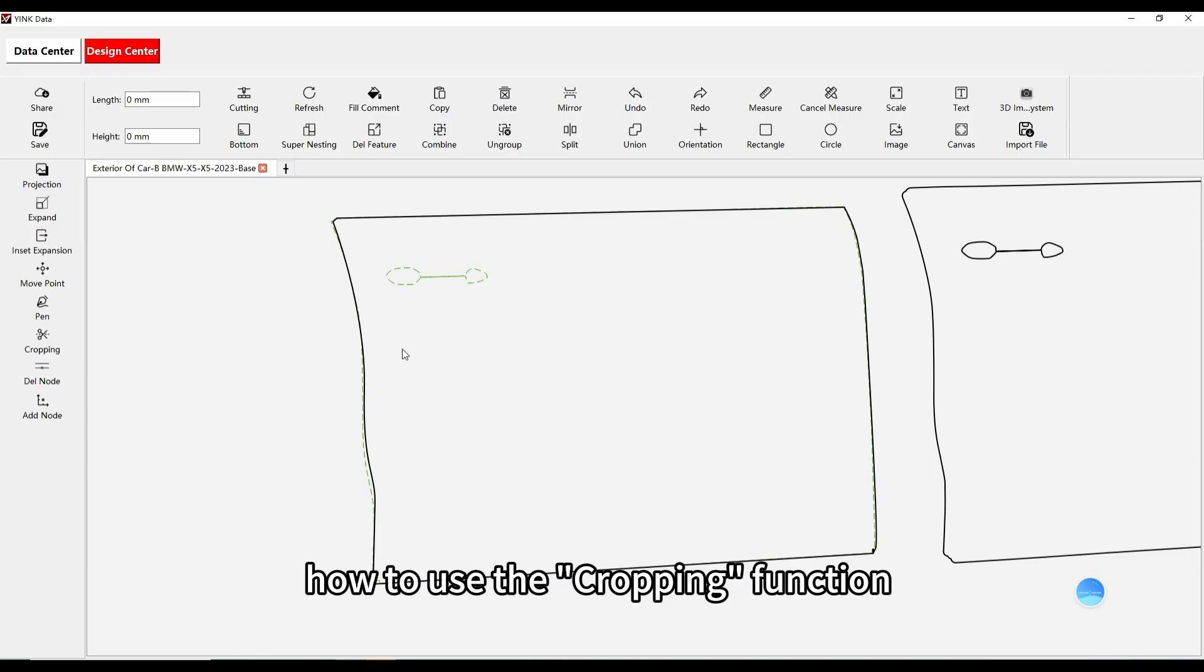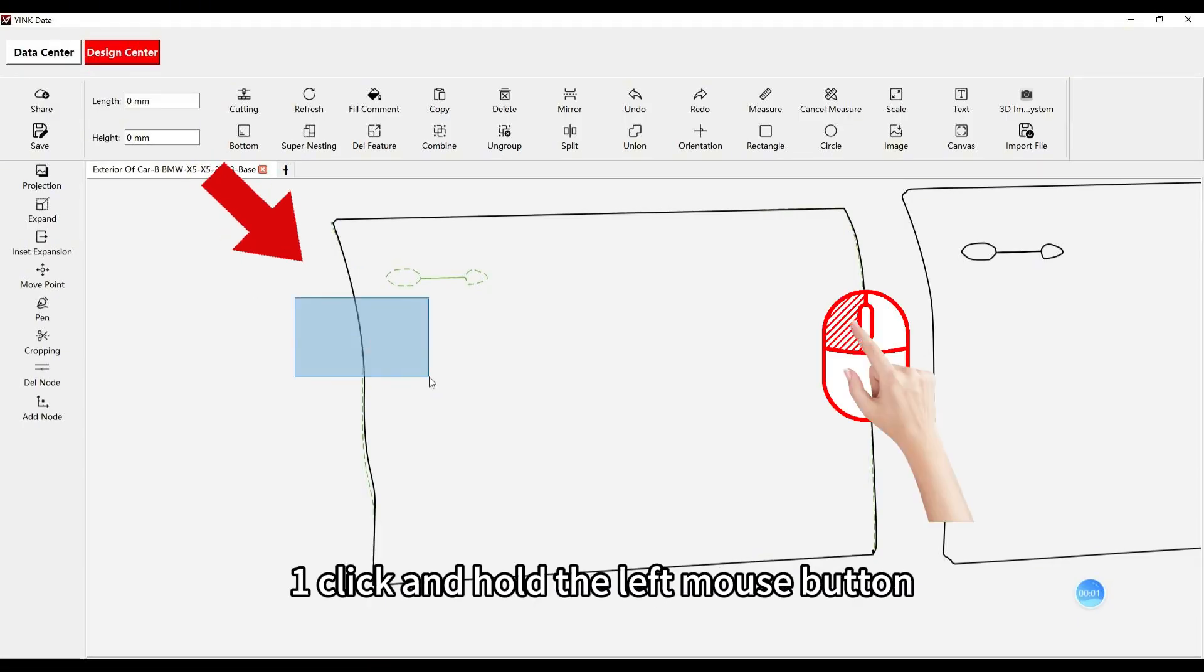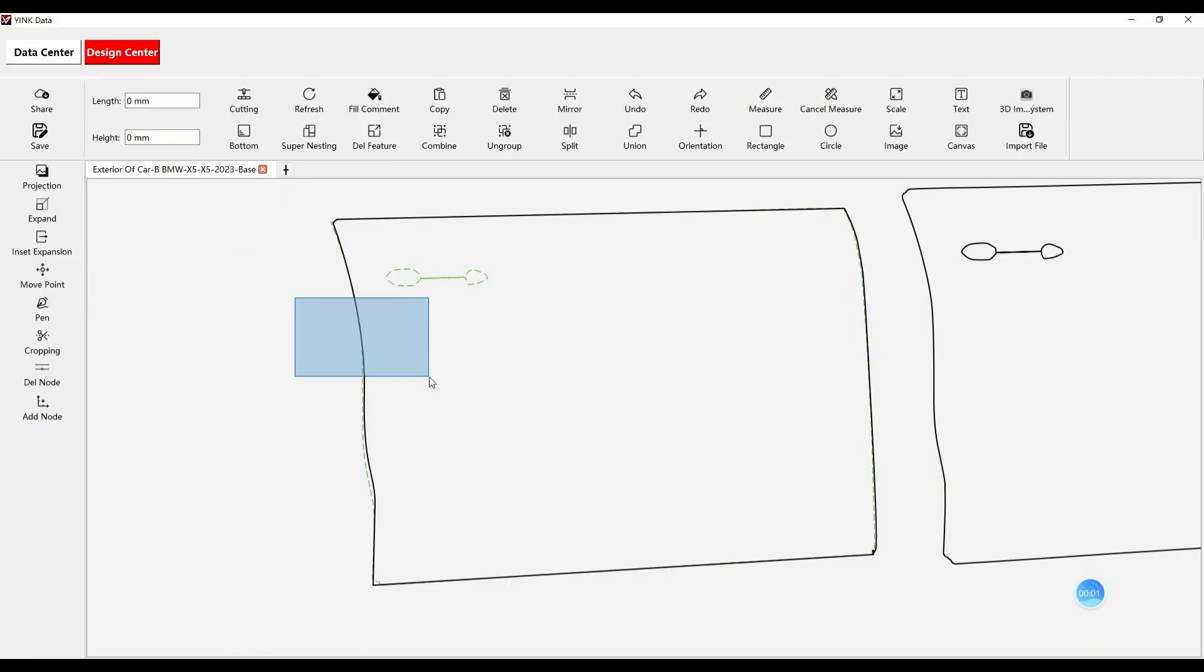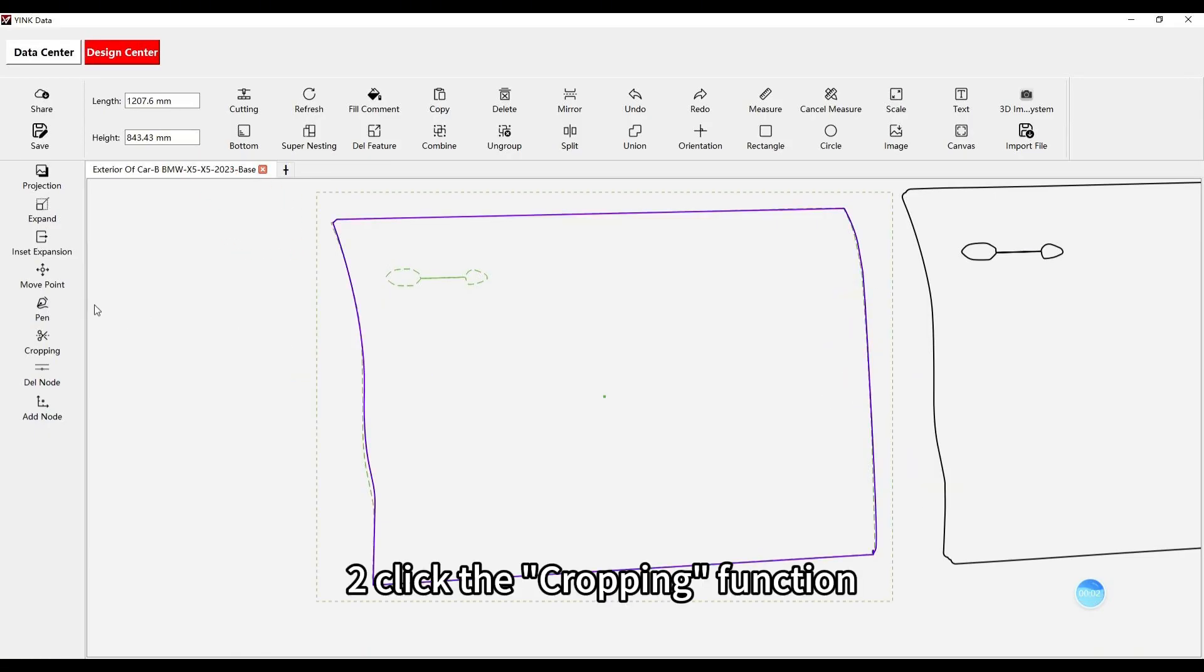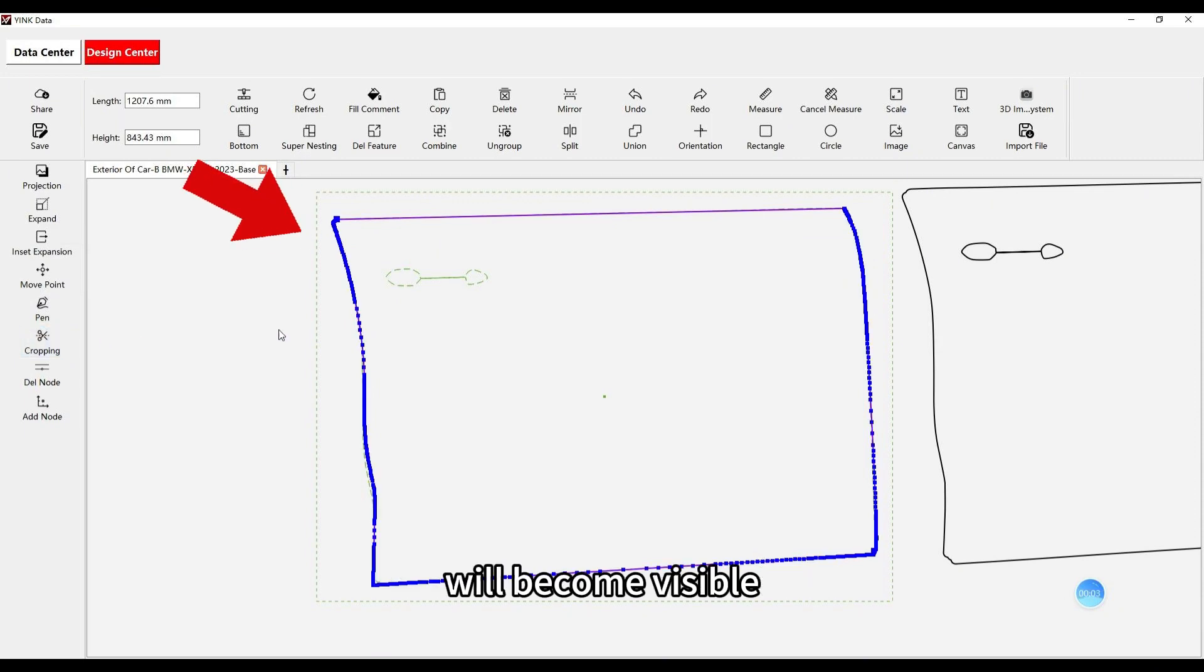How to use the cropping function: 1. Click and hold the left mouse button to select the shape you want to crop. 2. Click the cropping function and all the nodes of the selected shape will become visible.